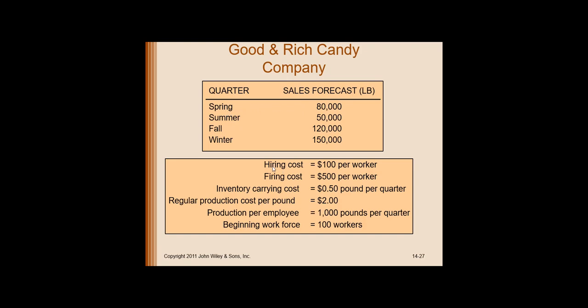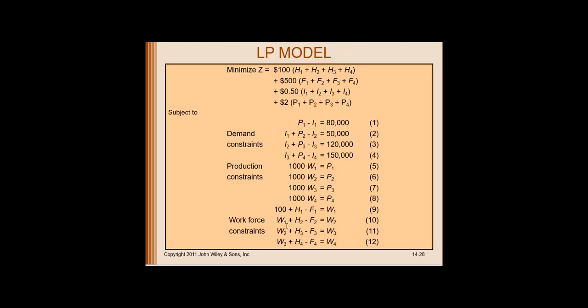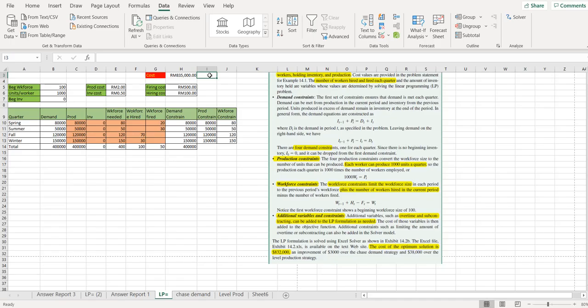The hiring cost is here, the firing cost is here, inventory, the regular production cost per pound, the production per employee is there, and the beginning workforce is there also. We have developed the linear programming model, which includes the formula for calculating the total cost, and then we have the demand constraint, the production constraint, and the workforce constraint.